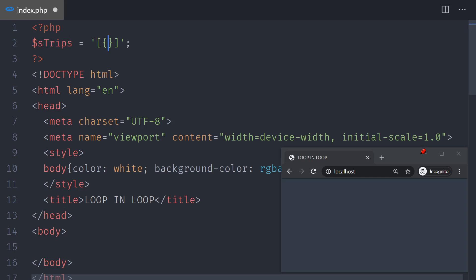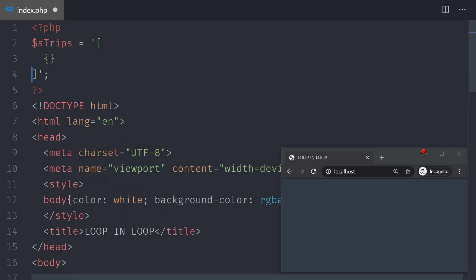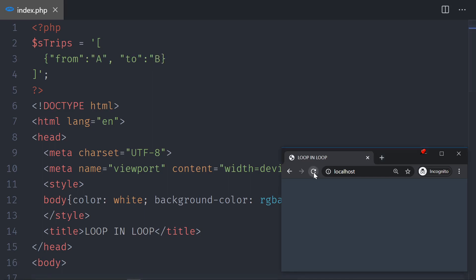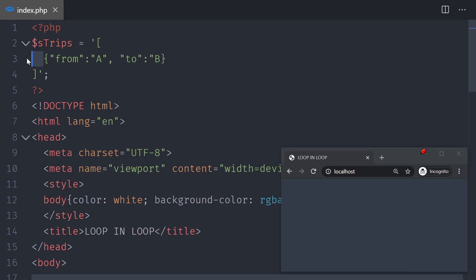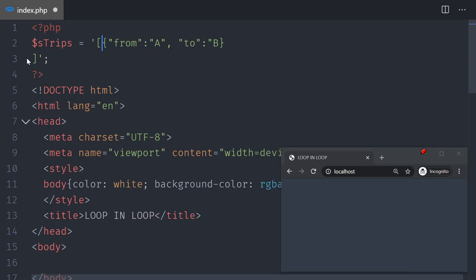The first trip is going to have a 'from' — we're going from point A — and a 'to' — we're going to point B. I save, reload the page, and there are no errors. For the sake of space, I'll just do this in one line.